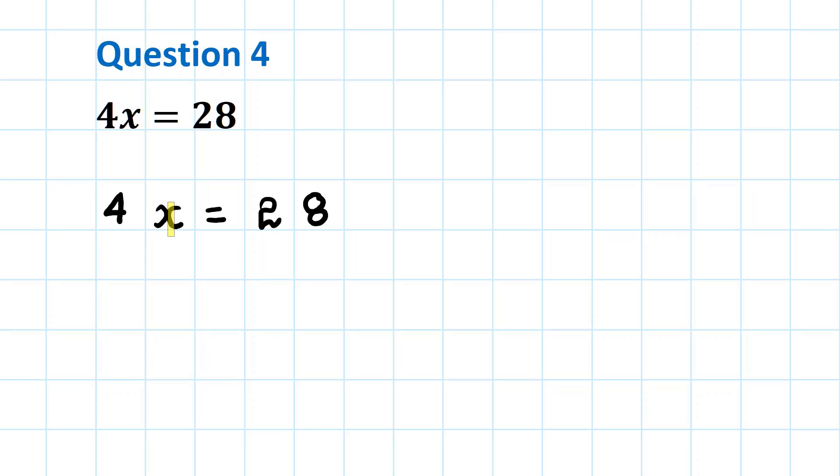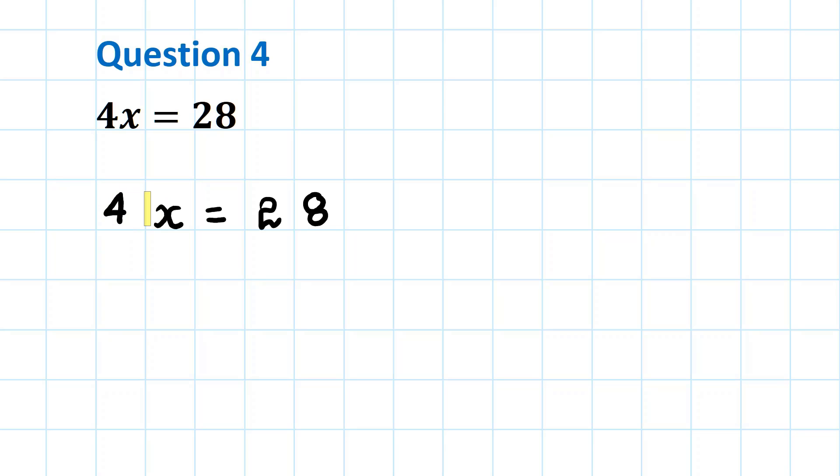So we need to get rid of this 4, but the 4 is multiplied by x. So in order to undo the multiplication we need to divide by 4.